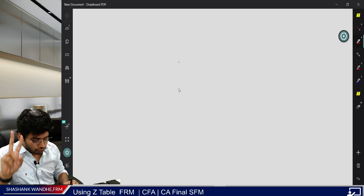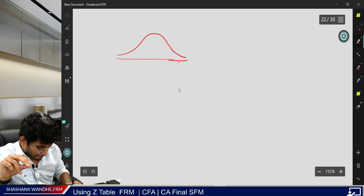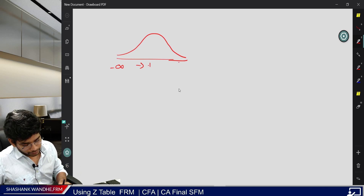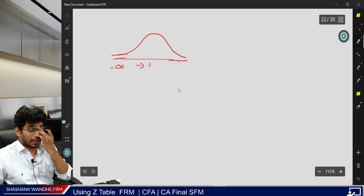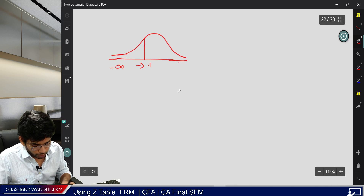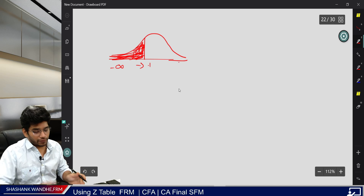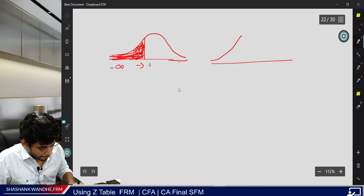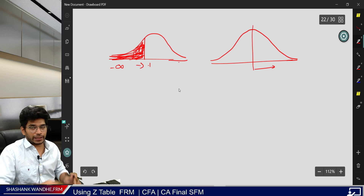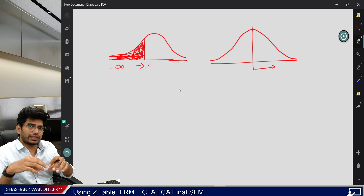Information can be provided in two forms. First is the Z-Table from negative infinity to positive values — meaning the probability for any Z-value covers from the left end to a certain point. The second type provides values from the center, from center to right. GARP will specifically mention the type of table being used.